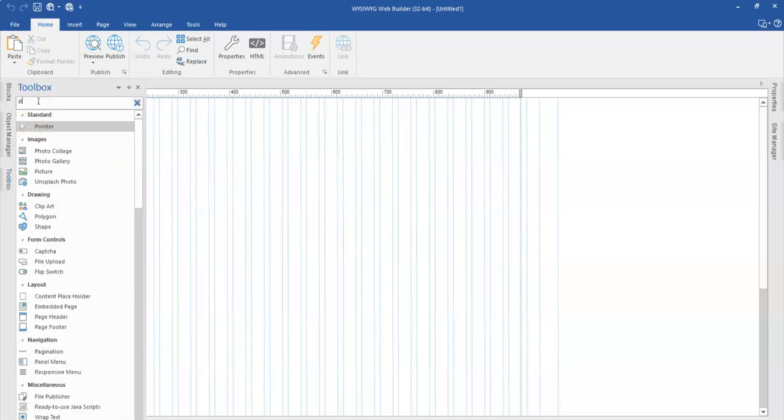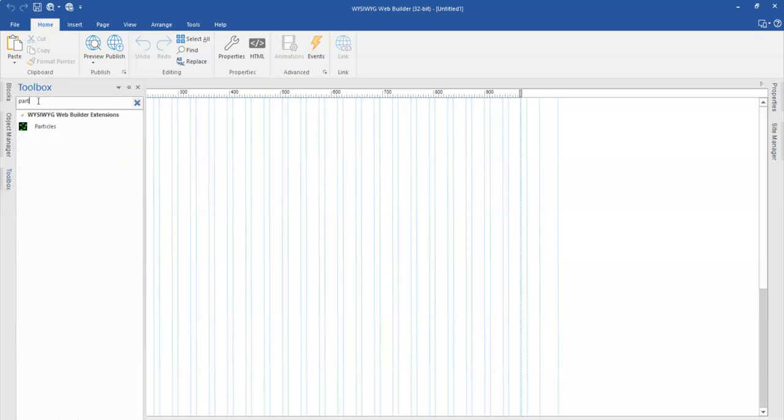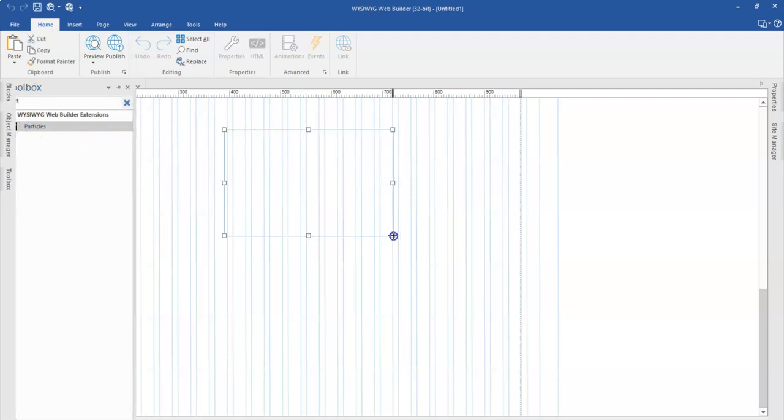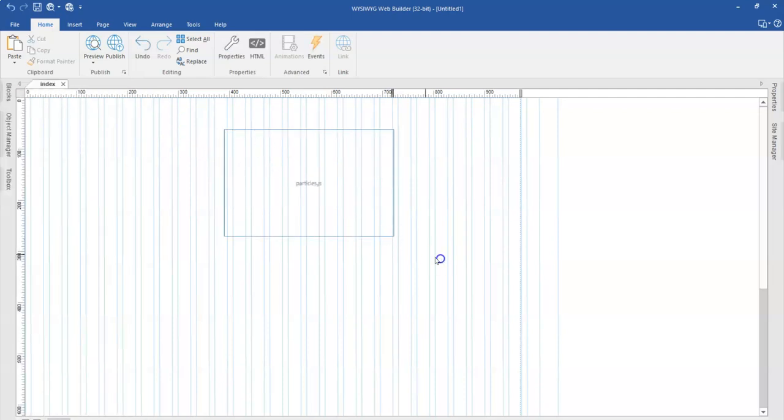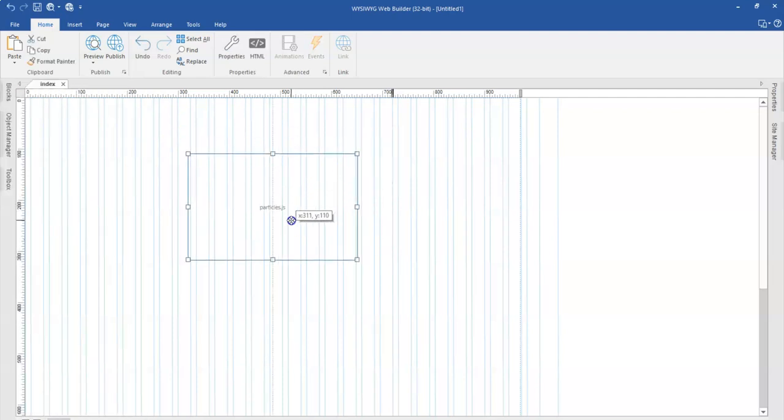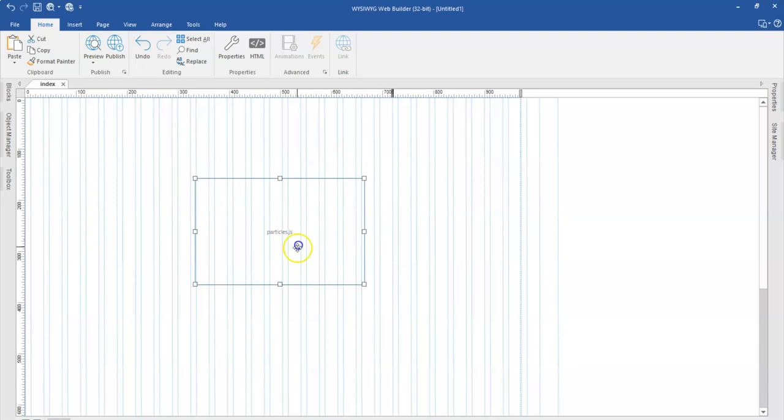So I'm going to locate my Particles extension. I already have it installed and I'm going to bring it on my canvas. Now this particular extension works with objects such as layers to serve as the background property.